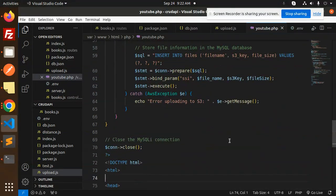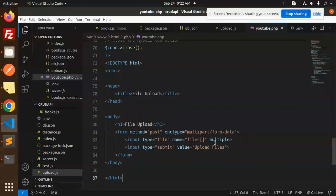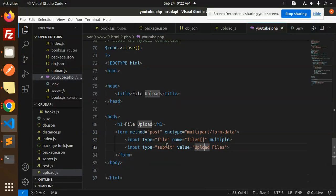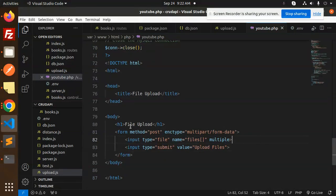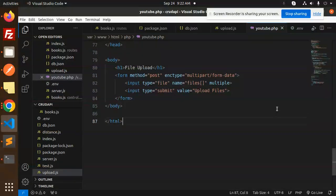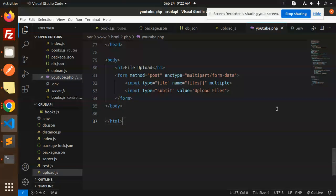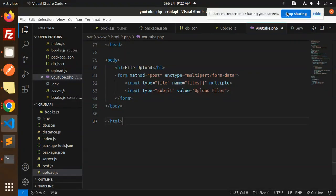In the file upload section, we have multiple files you can upload. If you want single file upload, just make it single and it will also be uploaded. This is the full-fledged code for how to upload multiple images to the S3 bucket with PHP. Any doubts or queries, let me know in the comment section. Thank you so much for watching this video. Have a great day.